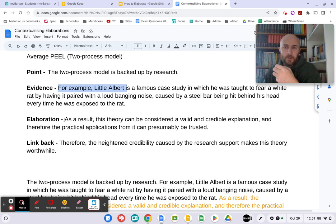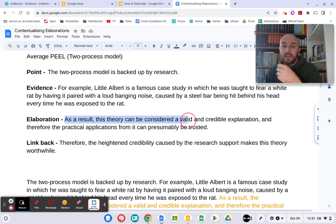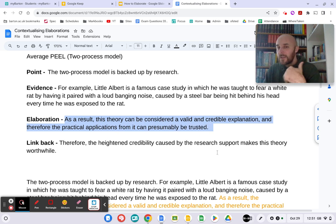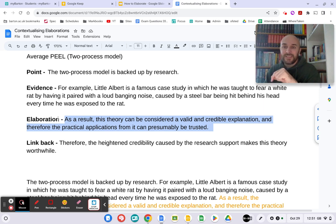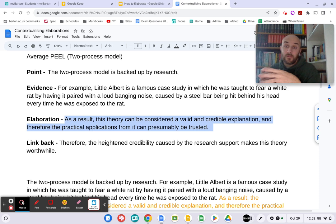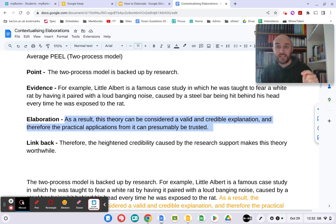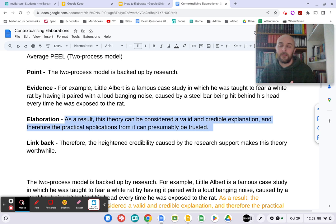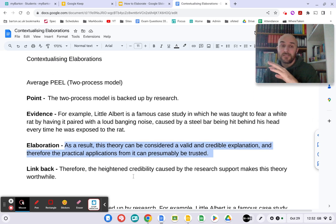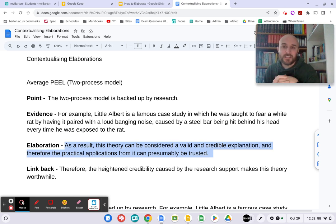But have a look at this elaboration: 'As a result, this theory can be considered a valid, credible explanation, and therefore the practical applications from it can presumably be trusted.' Now there is nothing wrong with that — it's a fully accurate sentence. But where is the context within this sentence? Where's the link to phobias, behaviorism, operant conditioning, classical conditioning? I could literally lift that sentence and put it in any point elsewhere. This is what people call prefabbing — you are prefabricating your answers and not really linking it specifically to what you are talking about. There's nothing inaccurate about it, but you're not fully answering the question.